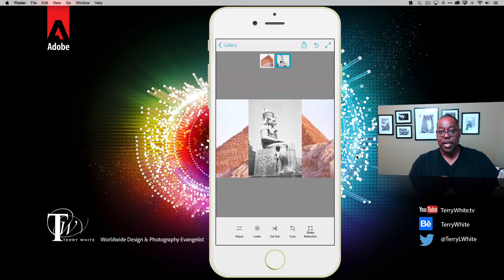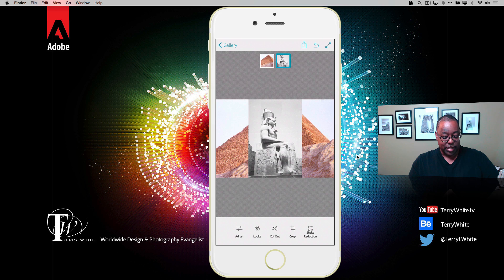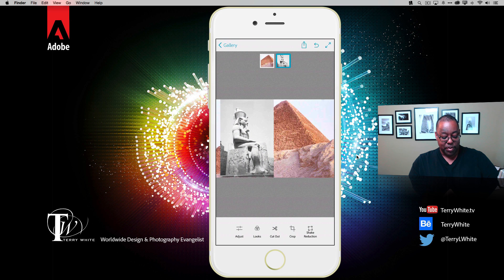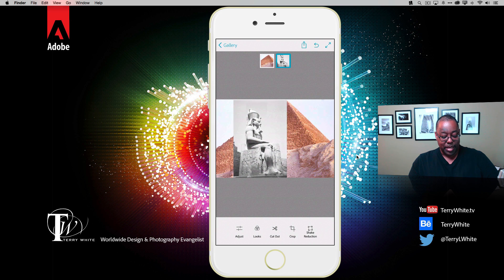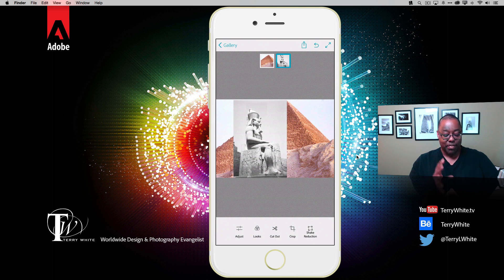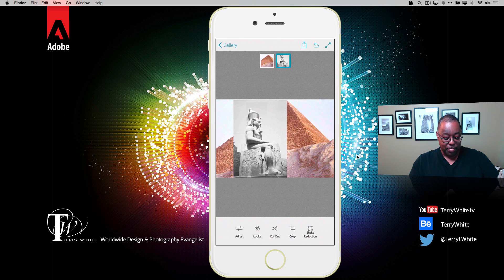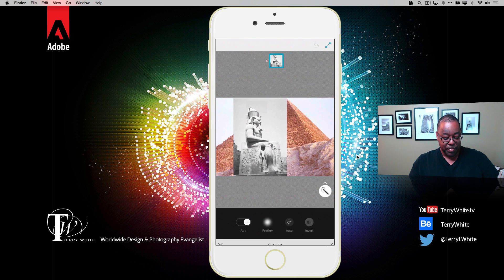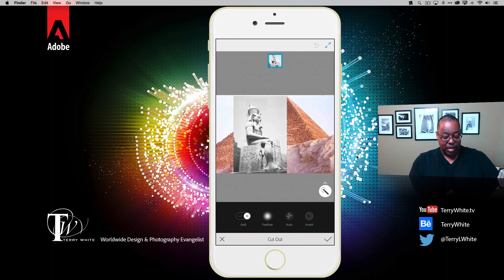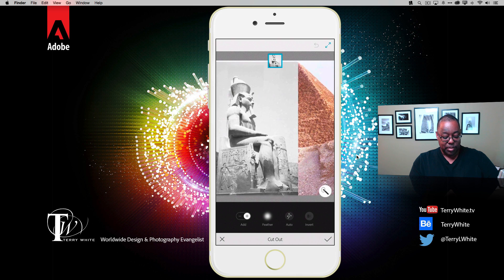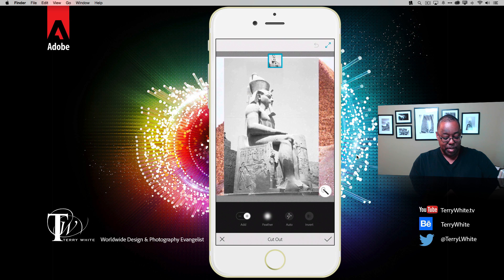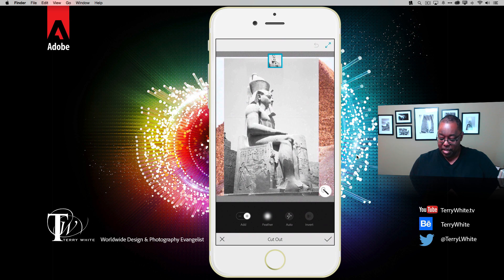Of course as a layer I can move it around, but I think it would look much better if we cut it out from the original background. So let's hit the cut out button at the bottom and zoom up so I can see what I'm doing here.